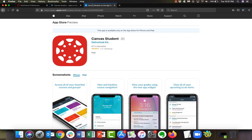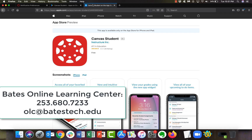I wish you the absolute best of luck in the quarter to come. If you have any questions at all, our phone number is 253-680-7233 and our email is olc at BatesTech.edu. We hope to hear from you — and have a great quarter!